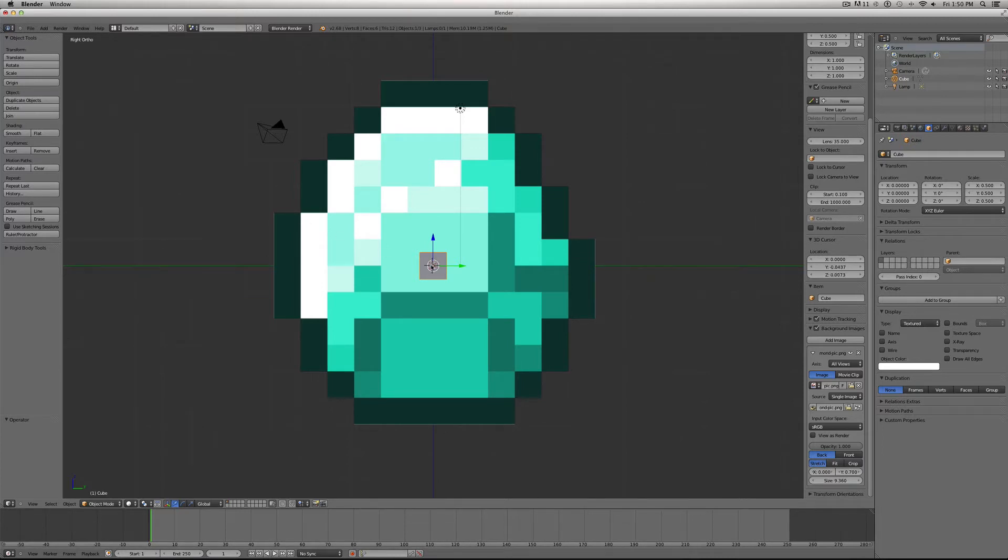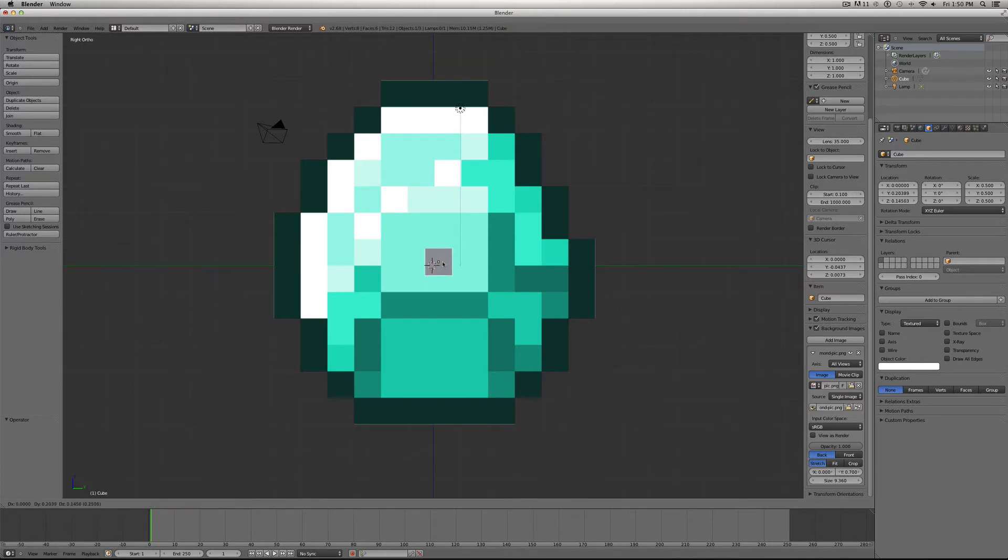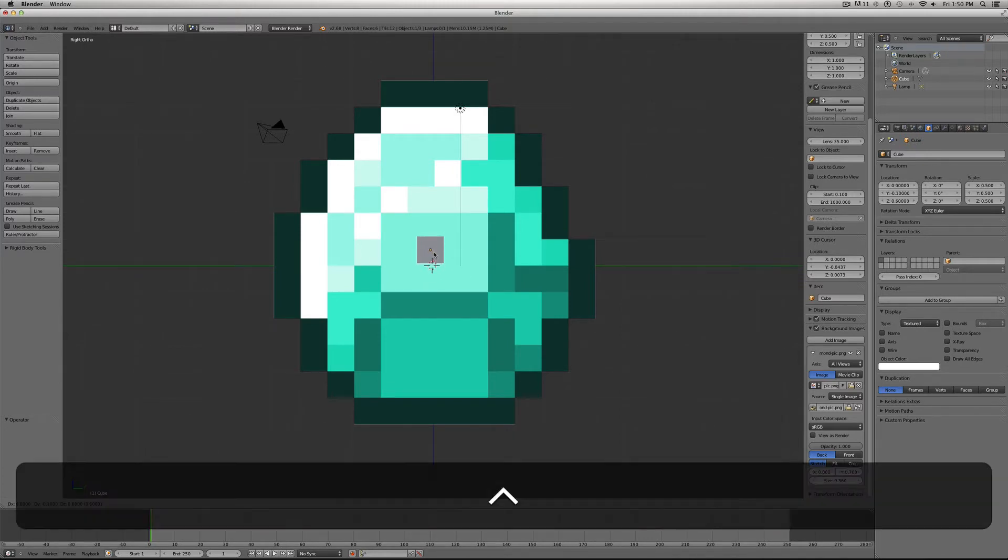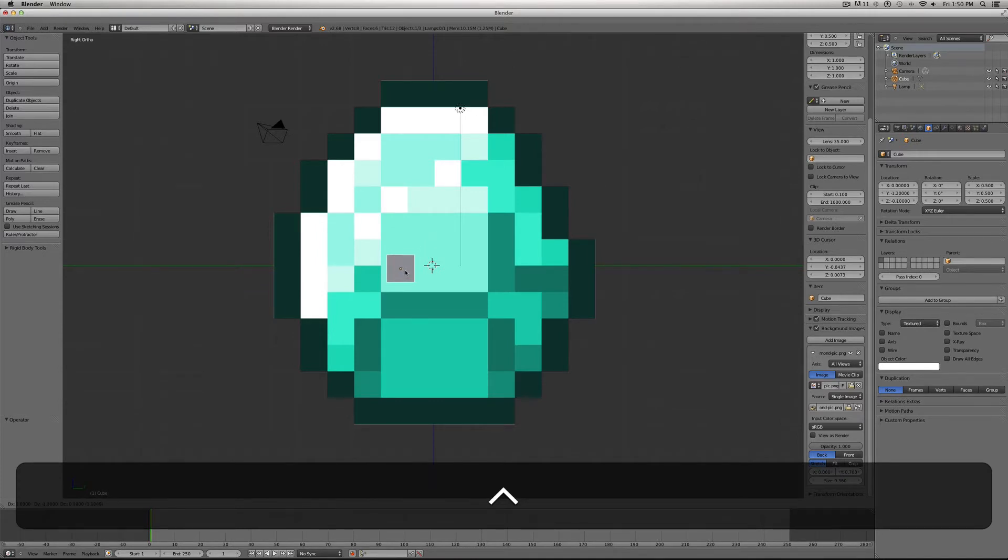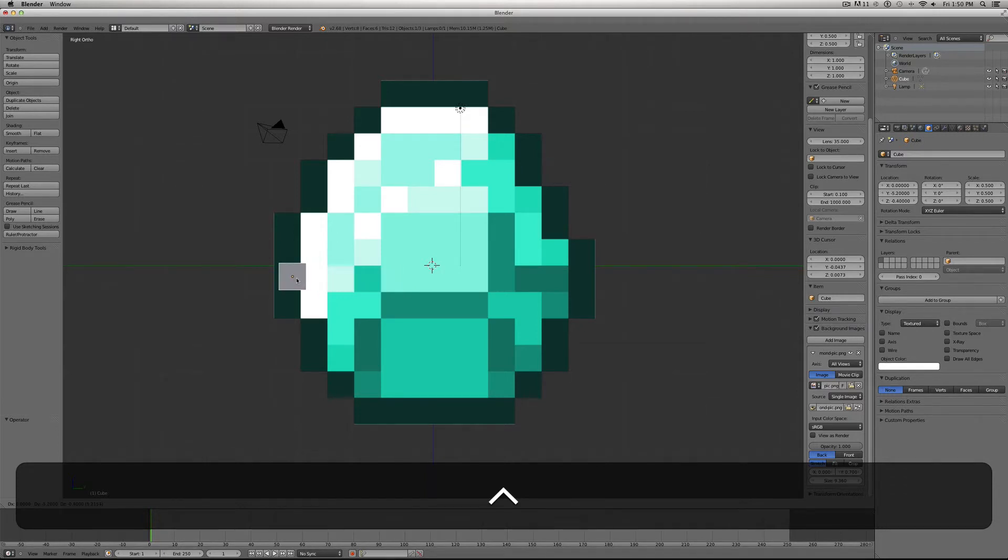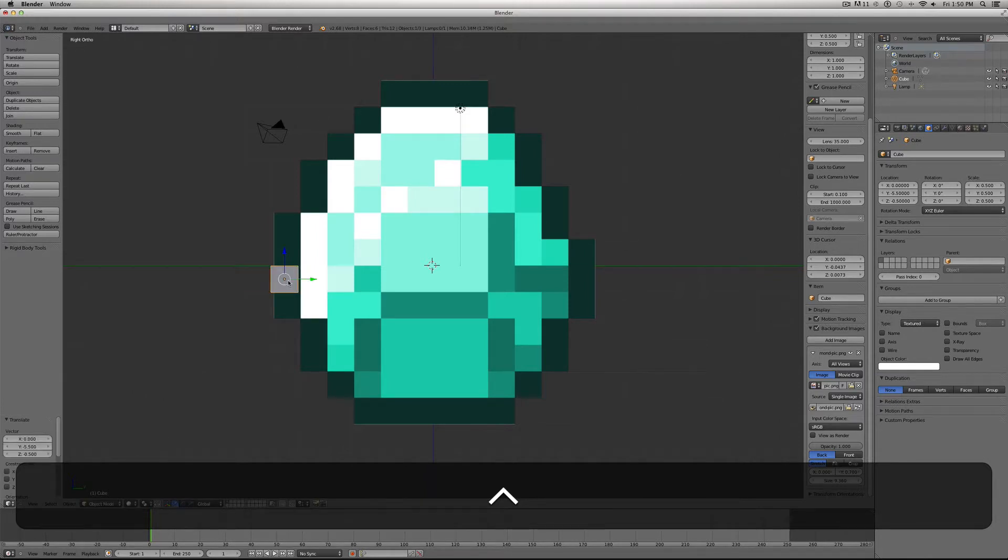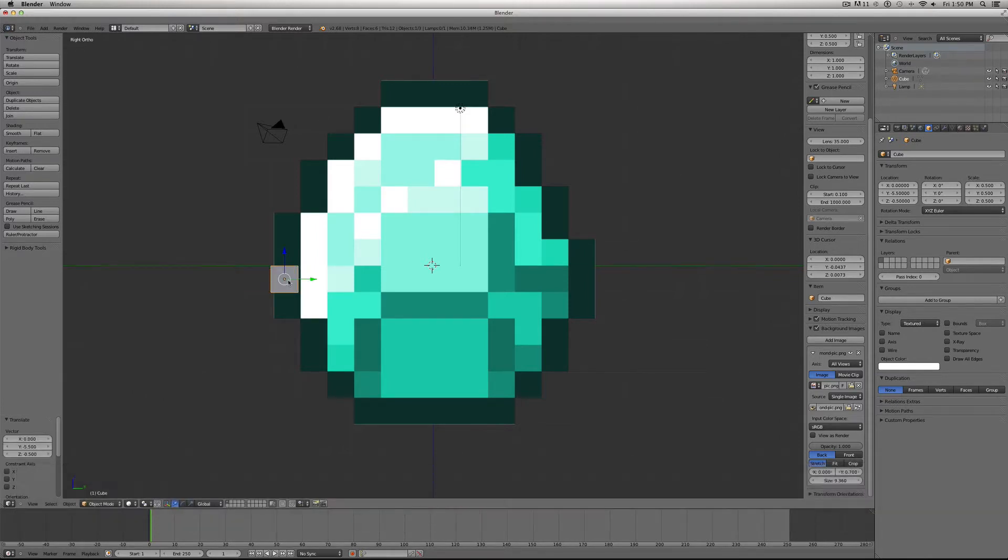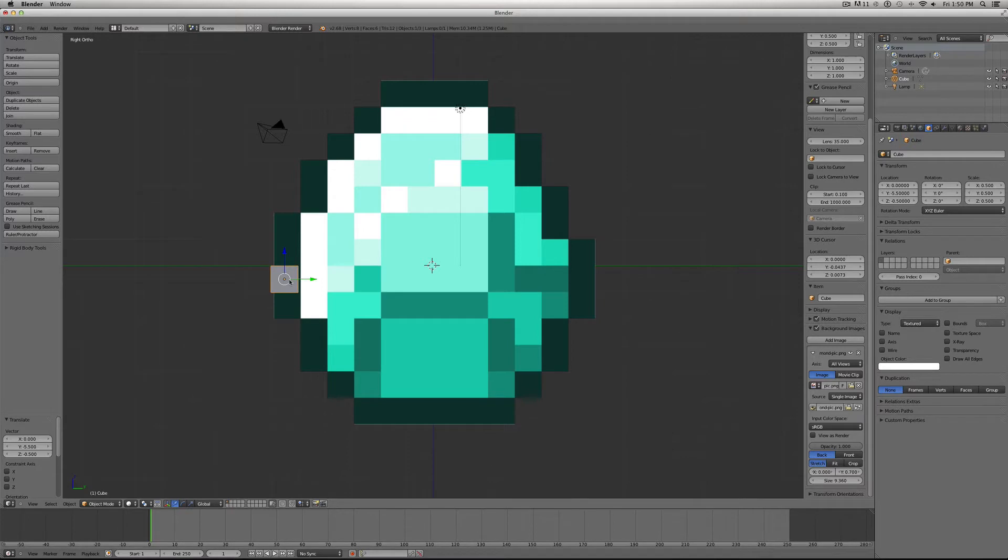And if you hold down Control while you drag, it'll snap it to a particular pixel. So I'm actually going to start here on the outside just so I know I'm lined up properly. So there you go. You have your first pixel in place, and next thing you want to do is duplicate this pixel until you have it covering the entire surface.